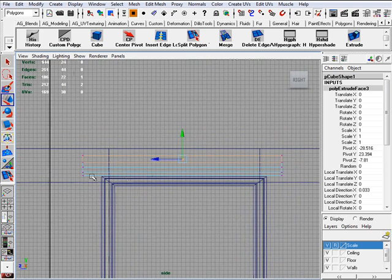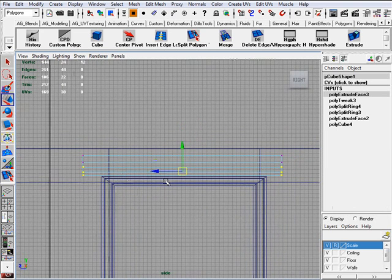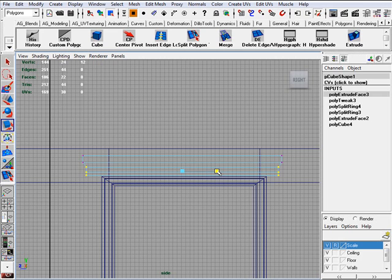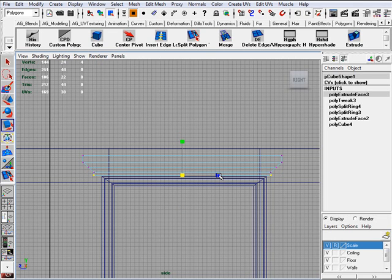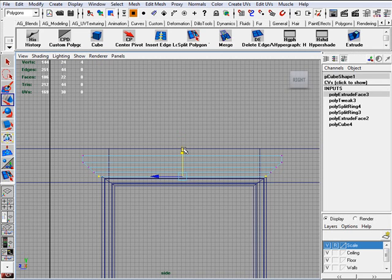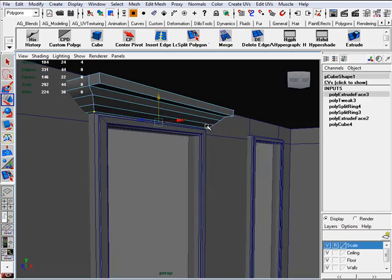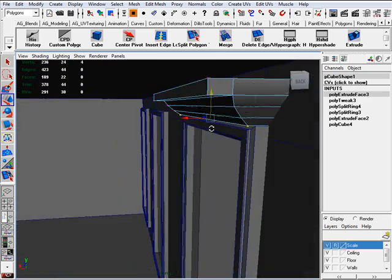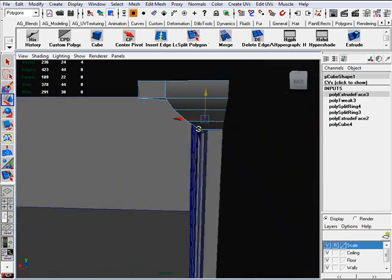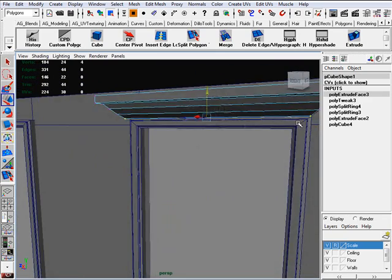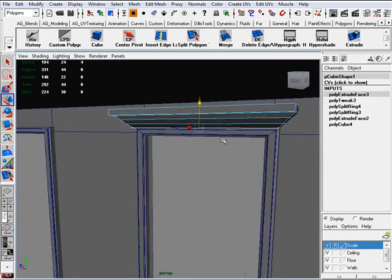I'm going to select my vertices up on top and just squash them in a little bit. And I'm going to do that to all of these. And one more time. And I'm probably going to bring these guys down just a tiny bit more. Let's take a look how it looks. All right, not bad.